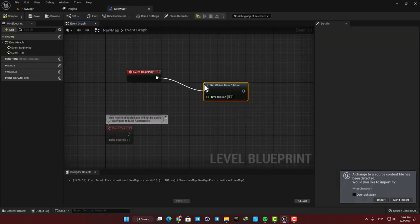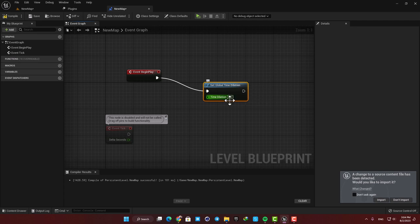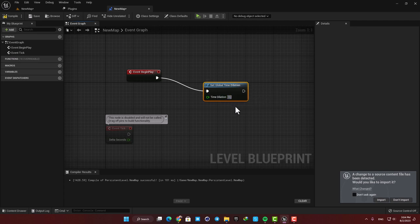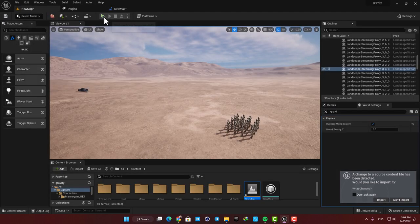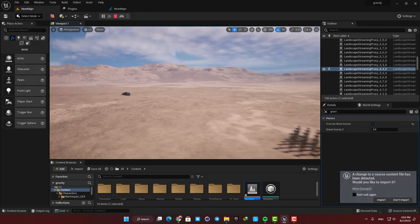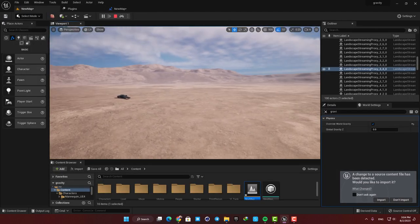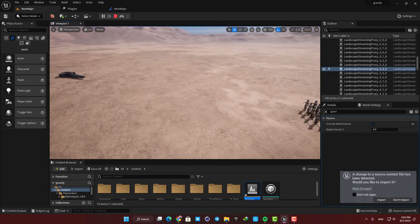For example if I put it on 0.2 everything will be five times slower and we are able to see the moment of the impact easier and better than before.